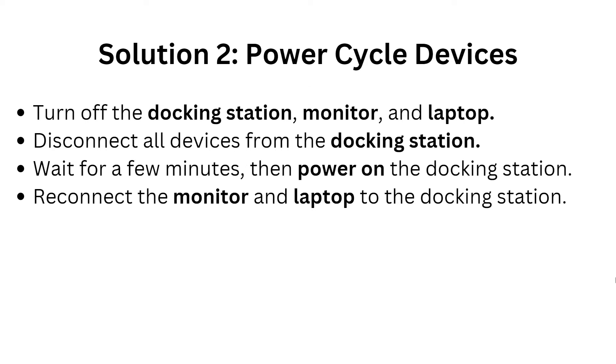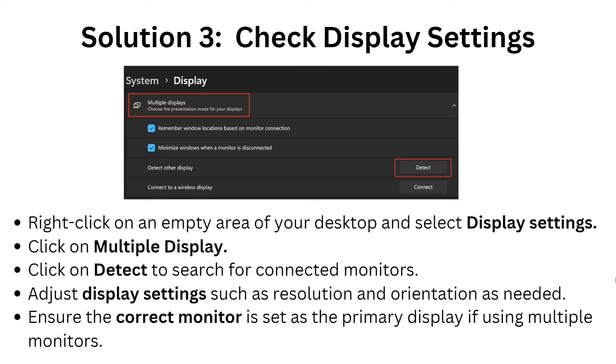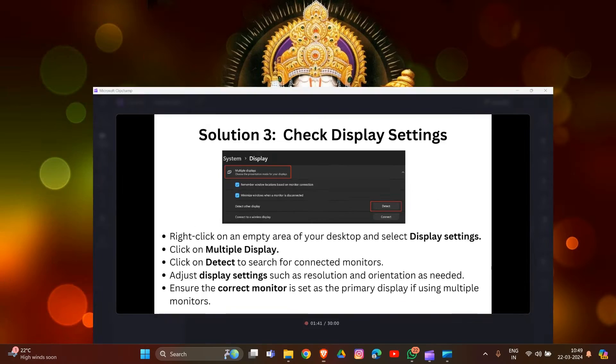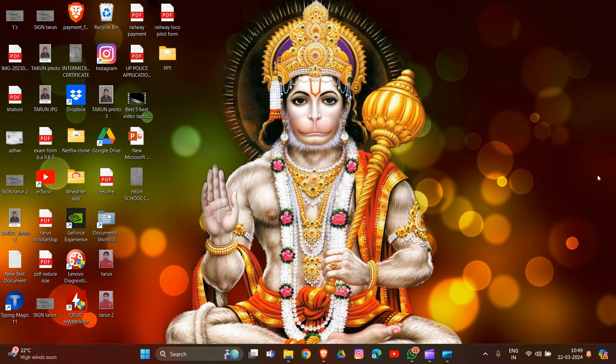Now let's move to solution two: power cycle devices. First of all, turn off the docking station, monitor, and laptop. Disconnect all devices from the docking station, then wait for a minute. After some time, power on the docking station, then reconnect the monitor and laptop to the docking station.